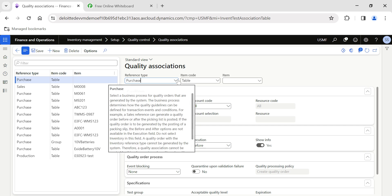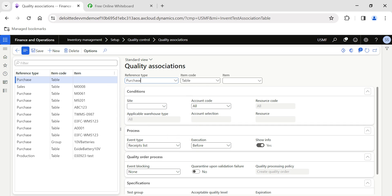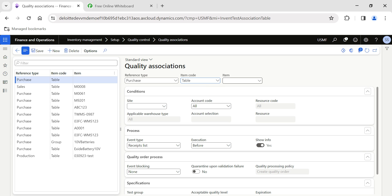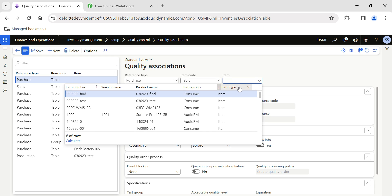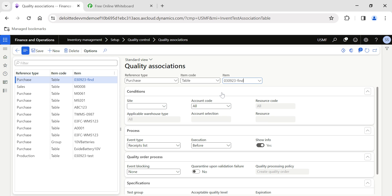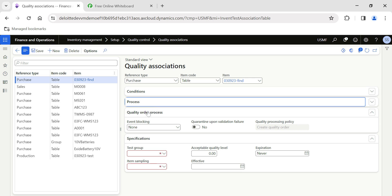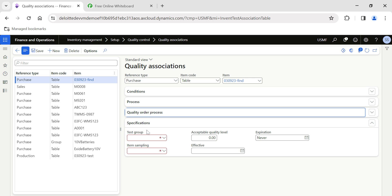Let's take an example — we want to create a quality order for Purchase. The Item Code field works as follows: if it is set to Table, you can select a specific item; if it is Group, you select the item group; and if it is All, it applies to all items. I am going to select Table and pick one specific item. You can see there are four fast tabs available here.